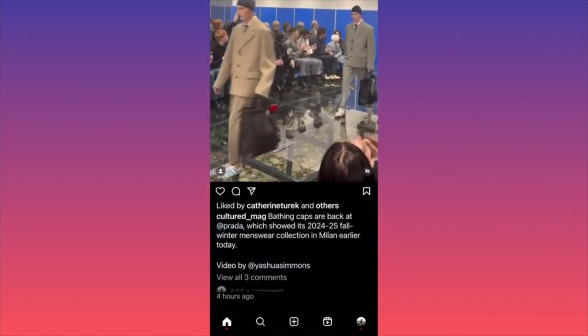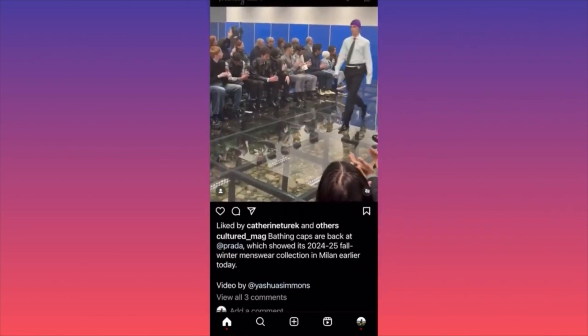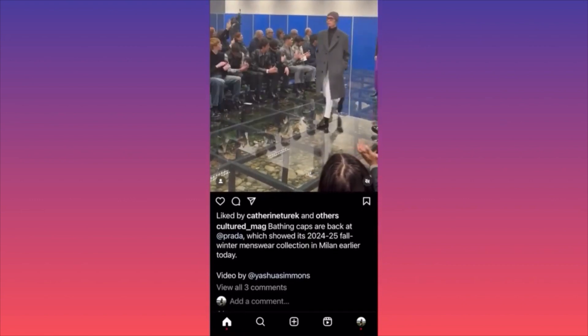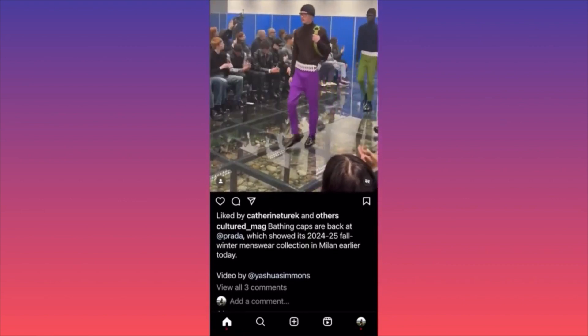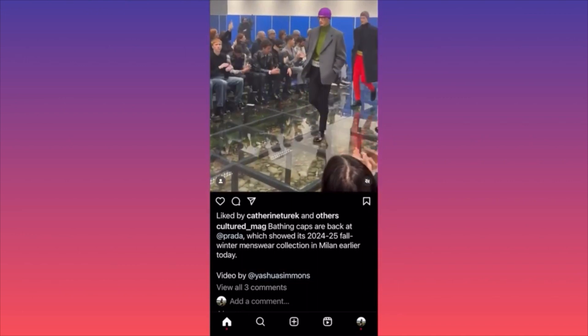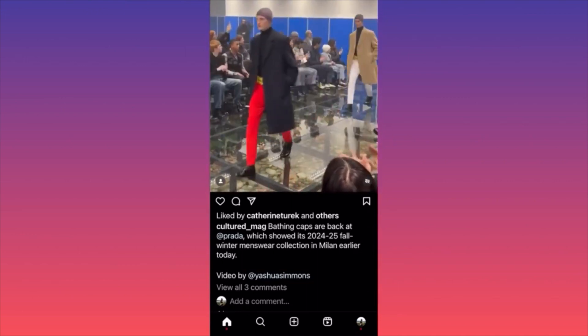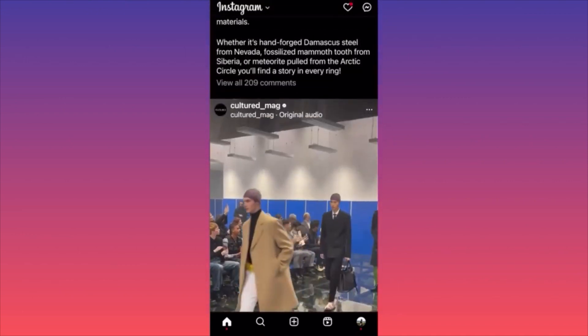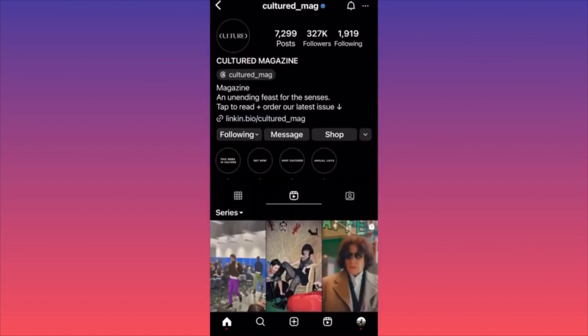They tag Prada — probably that was part of the deal — but essentially there's no hashtag. That account has over 300,000 followers and over 7,000 posts. Big corporate firms are slowly shifting towards posting and promoting like individual creators.